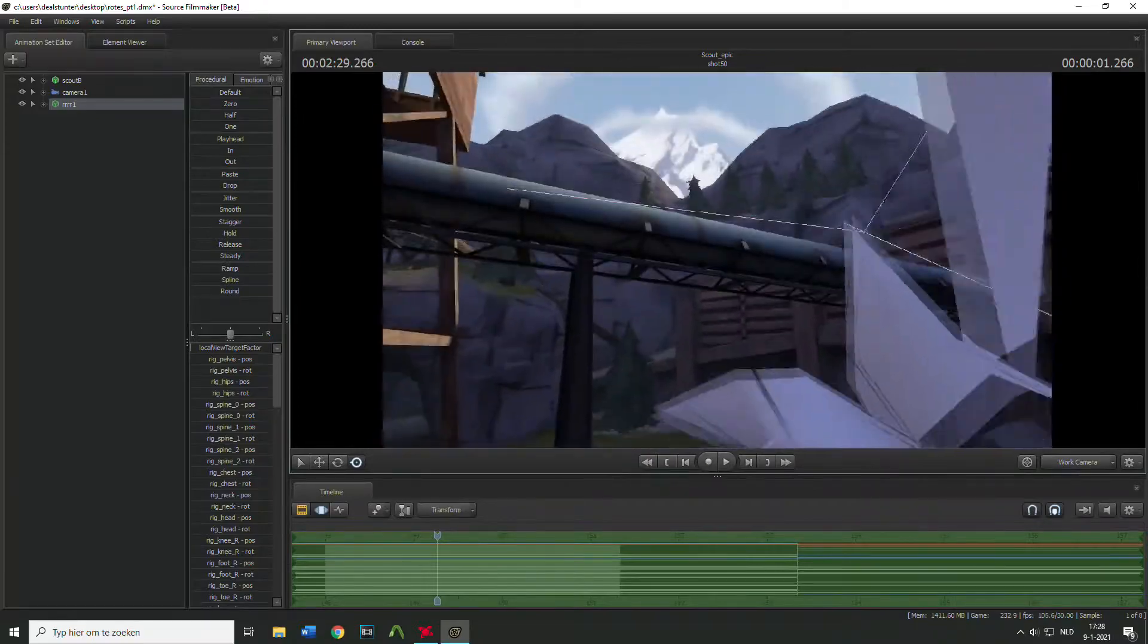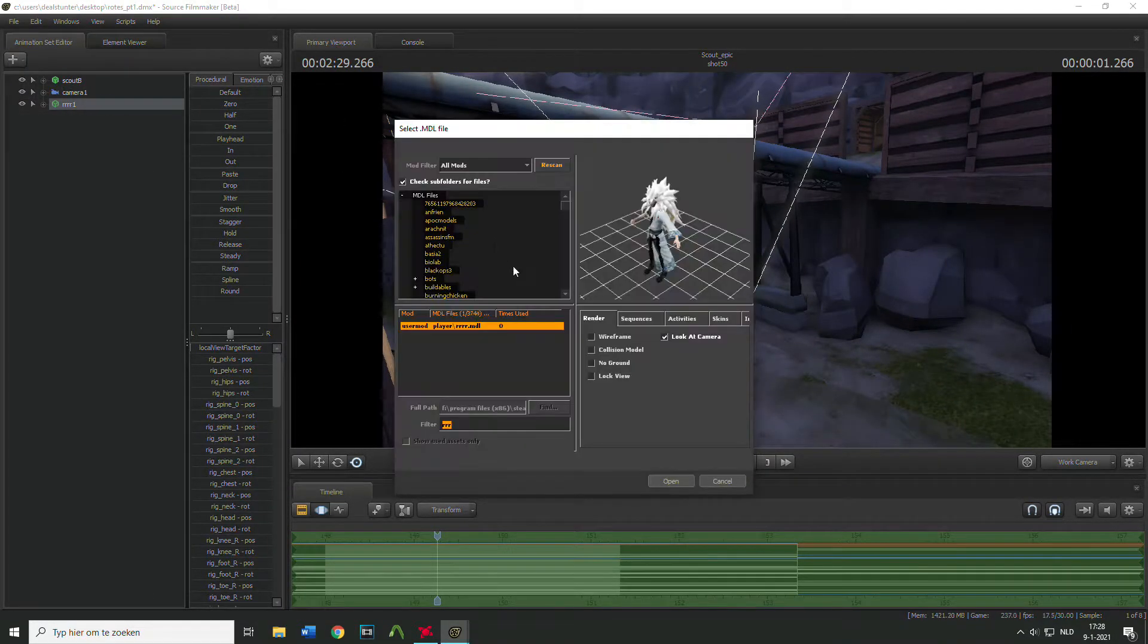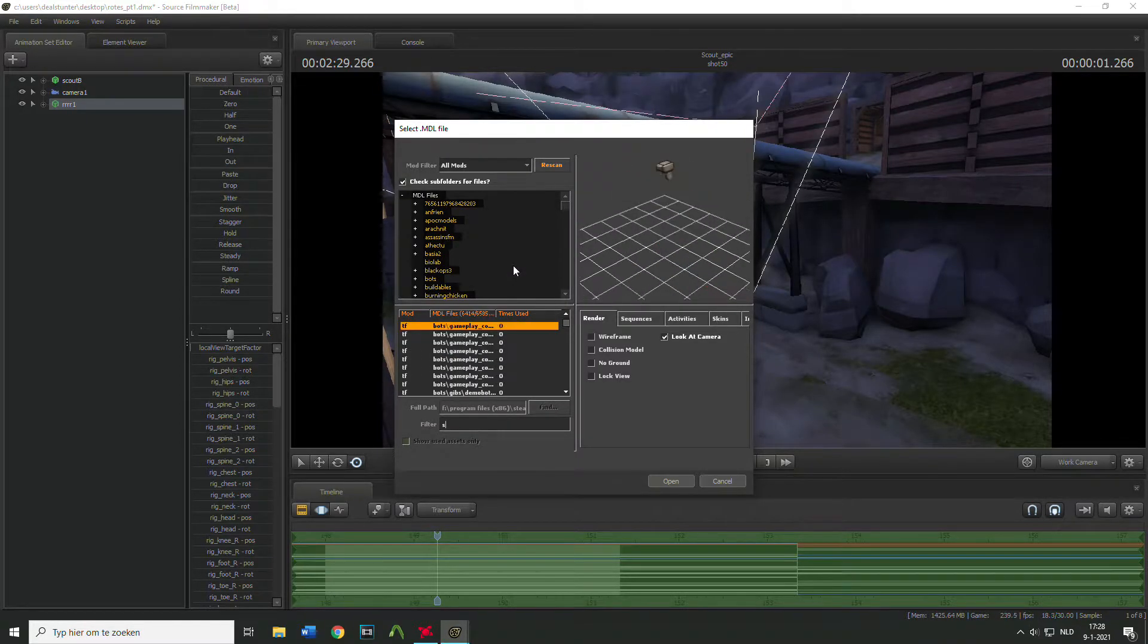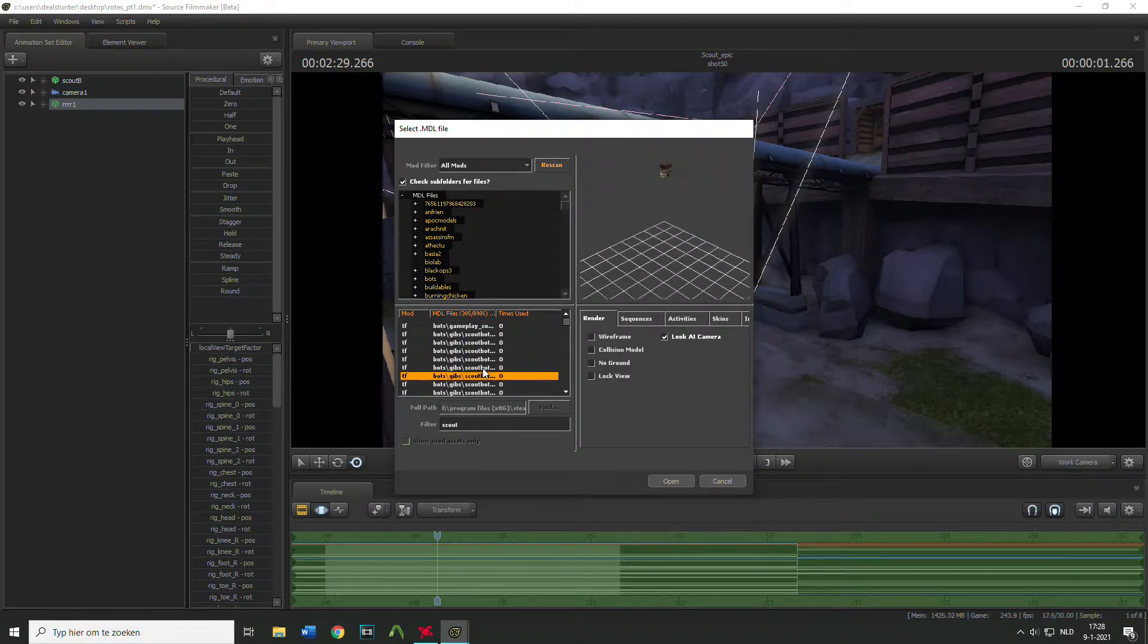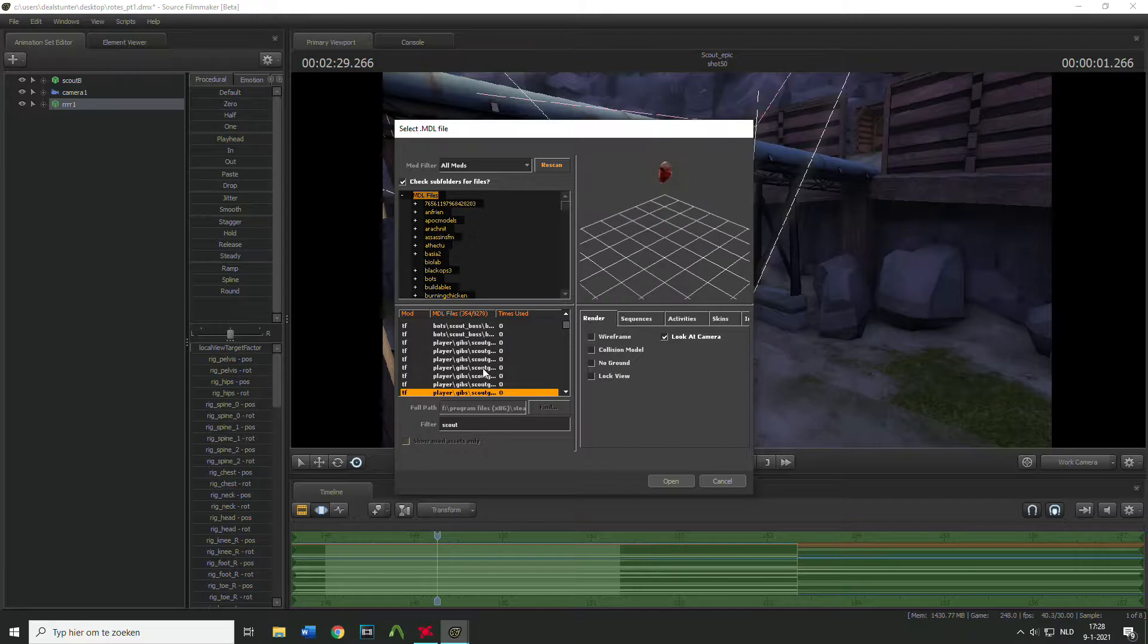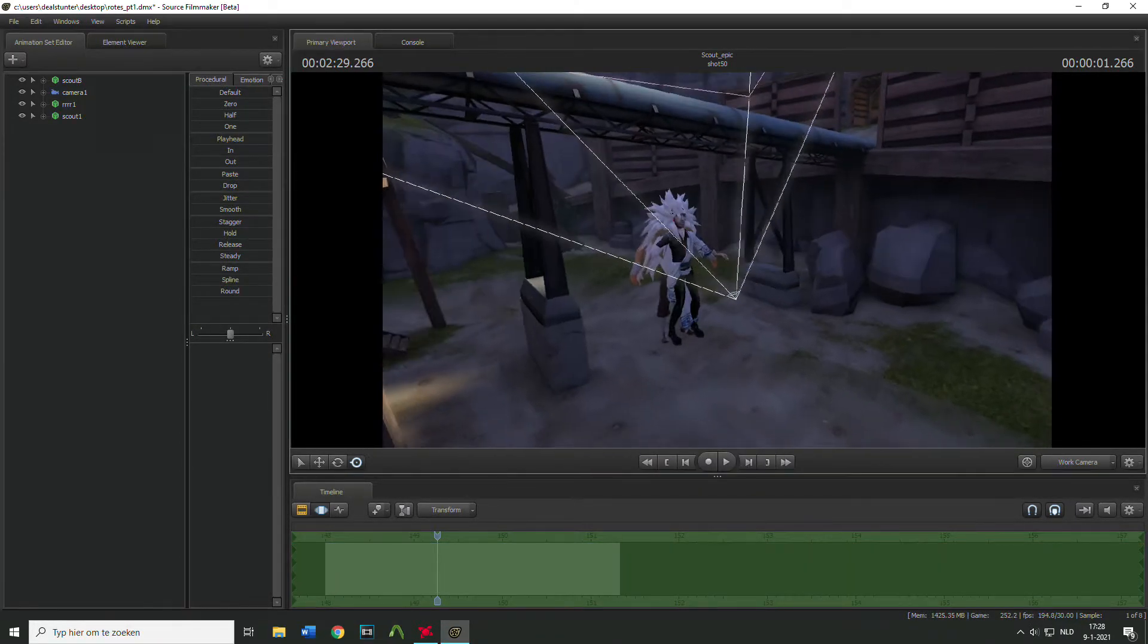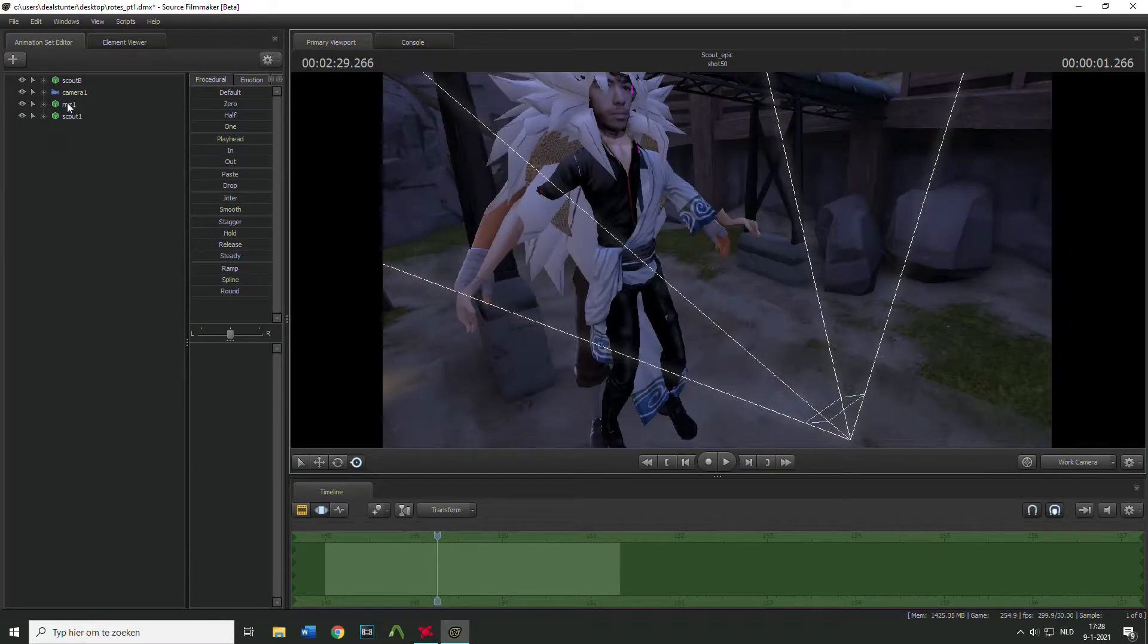Okay here's what you're gonna do: import a new model and import the model Scout, because that model was Scout from Team Fortress 2 of course. And there it is, so now we have opened it up, looks weird I know.